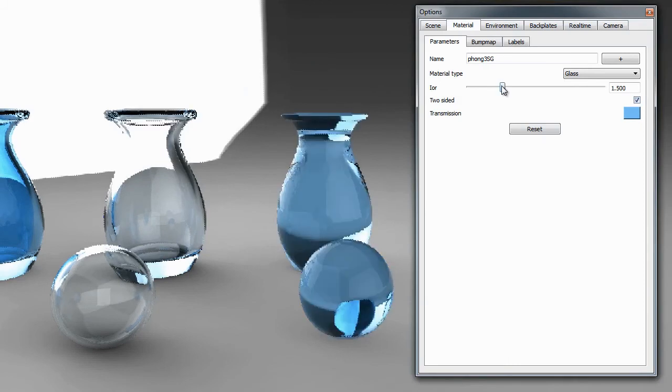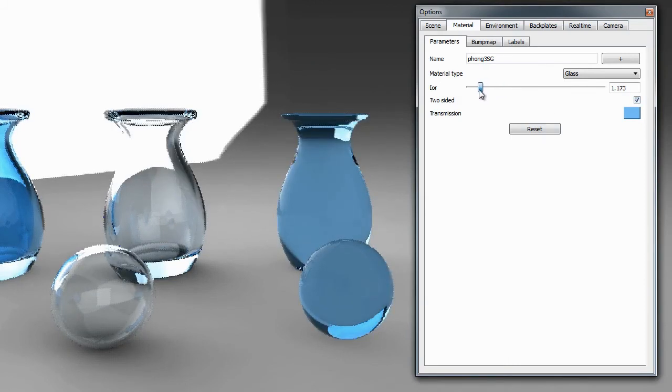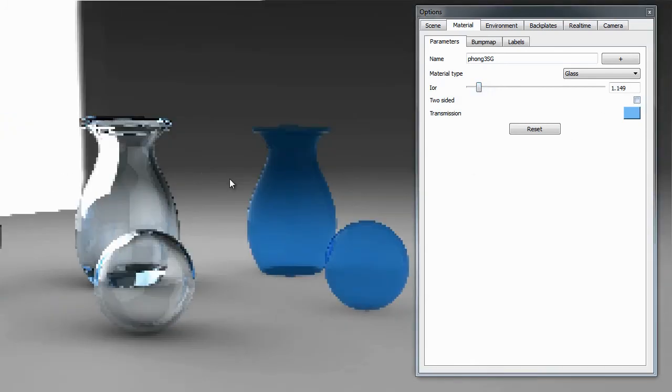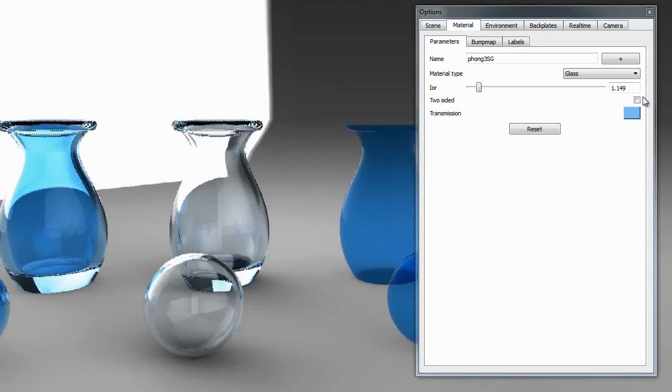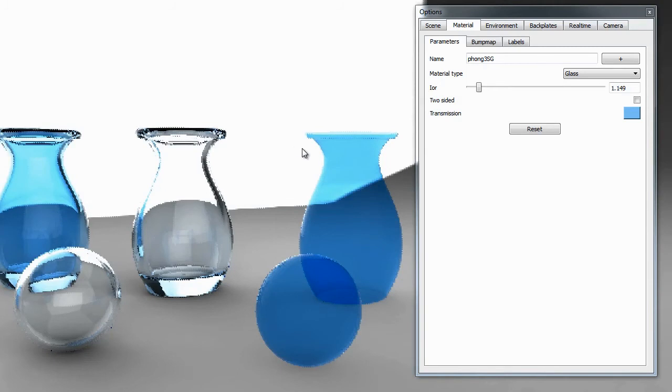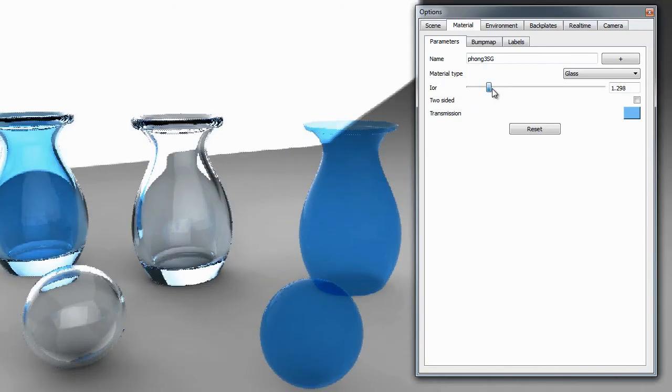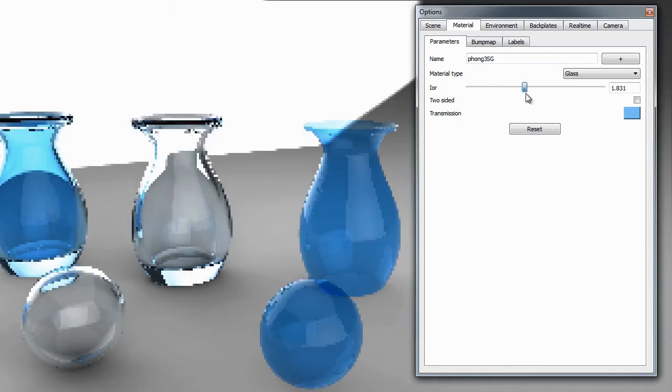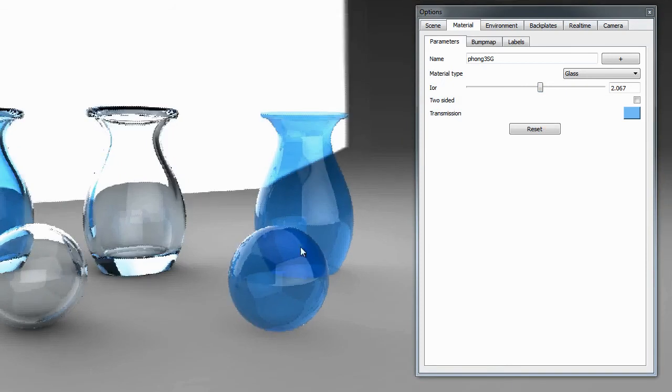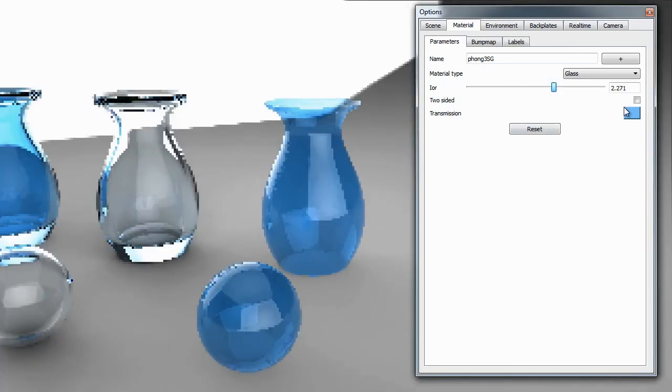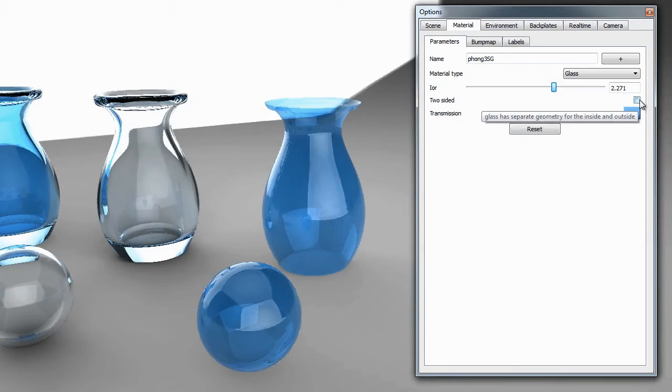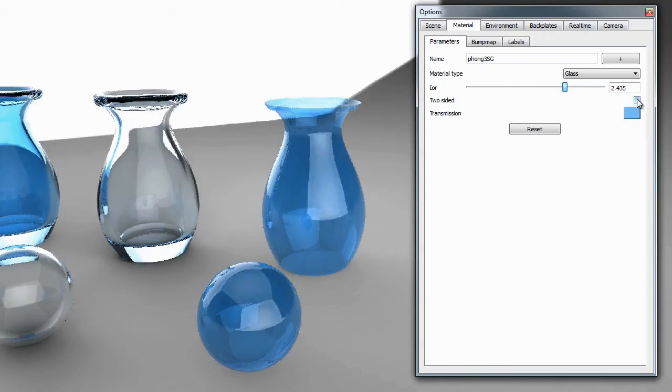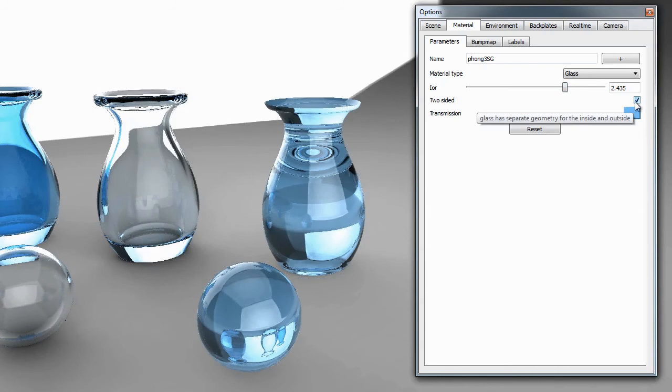This two-sided option gives you a way to reduce that look. Of course, you could always turn your index of refraction down and do it that way, and it's going to come down to what ends up looking better for you. More than likely, it will be turning off two-sided because also what you can do if you have two-sided off, as you turn up this IOR, you will get a more reflective look on your glass. If you are trying to create something that's more reflective, you can turn off two-sided and increase your IOR.